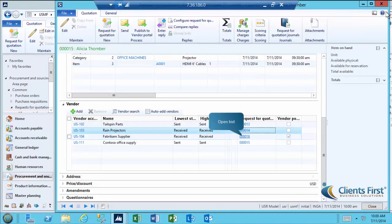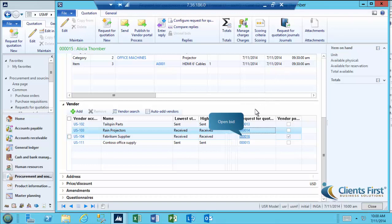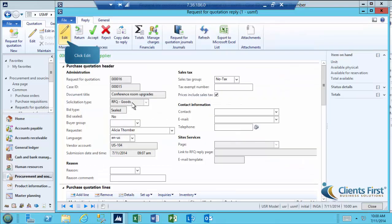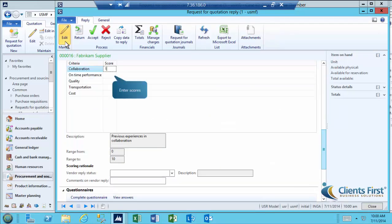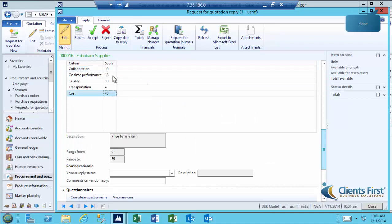Now open to score Fabrikam Suppliers Bid. After you have entered the scores, click Close.